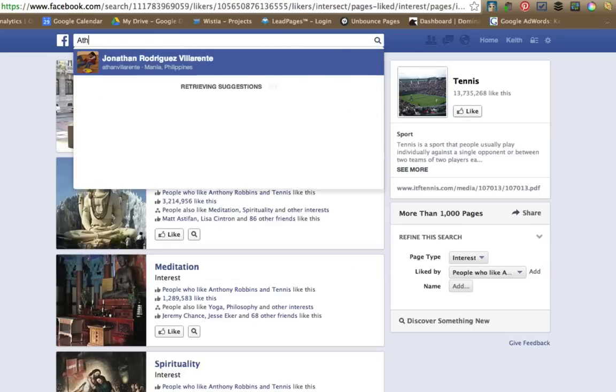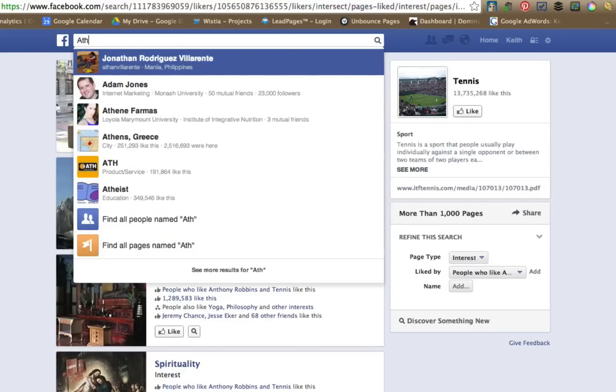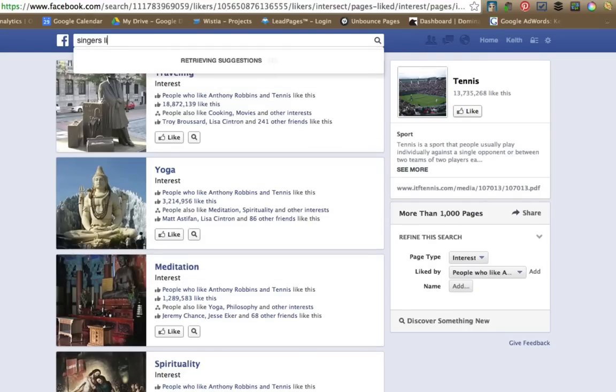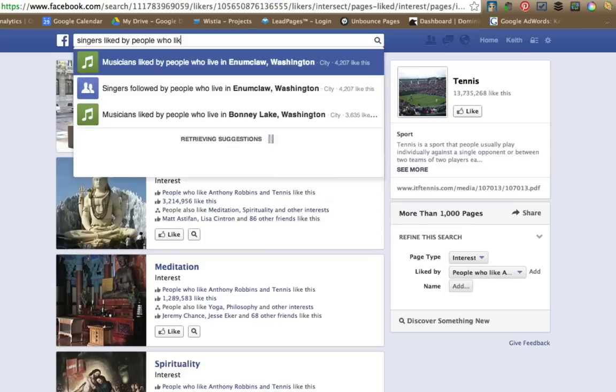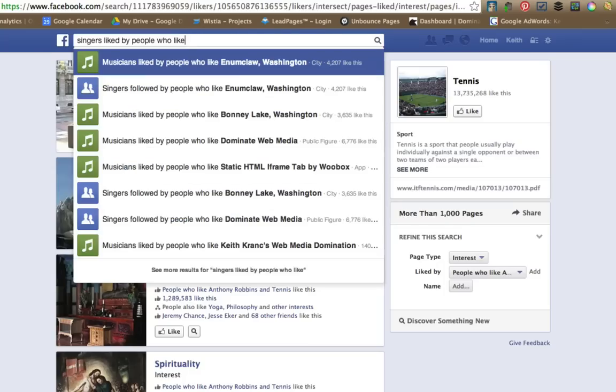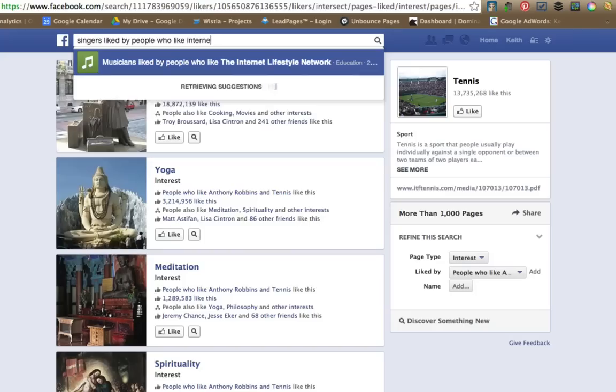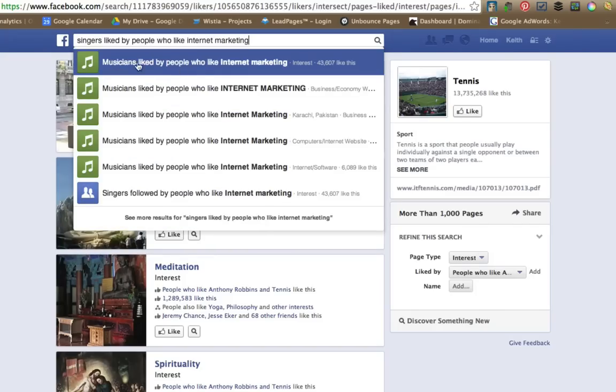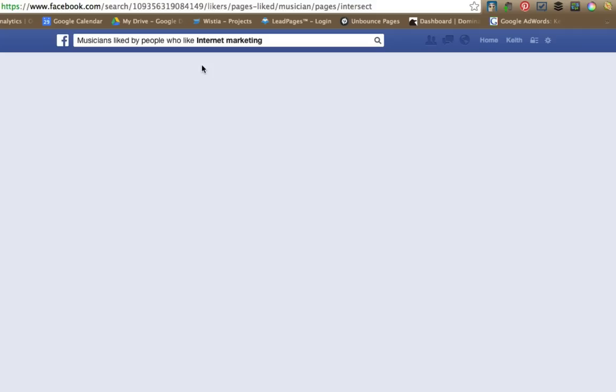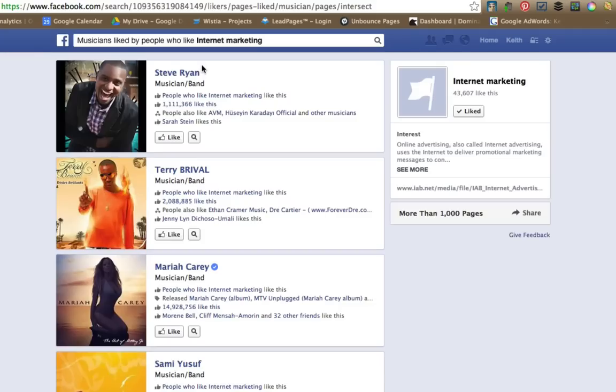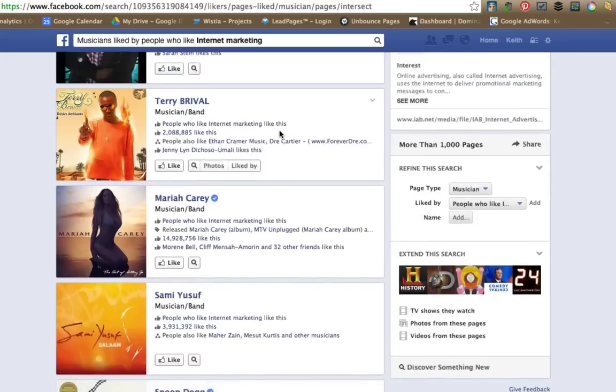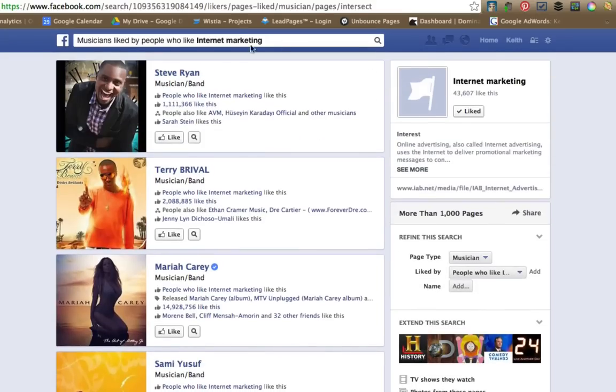How about, let's do singers liked by people who like internet marketing. So it pulls up musicians. There's so many things you can do. This is pretty amazing.